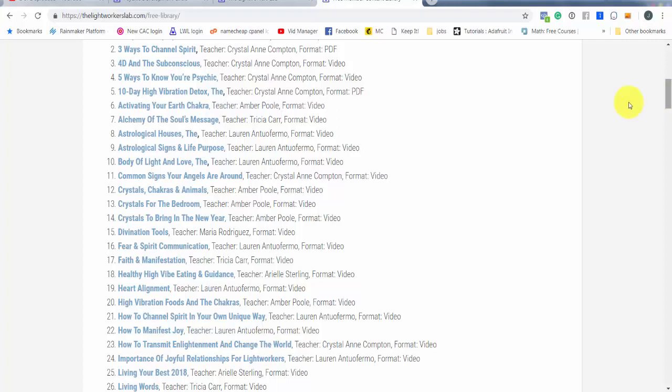These are people like Lauren Antuafermo, who is my really tight homegirl, but also a channel and an intuitive reader. And she's powerful. And she's also powerful with astrology.